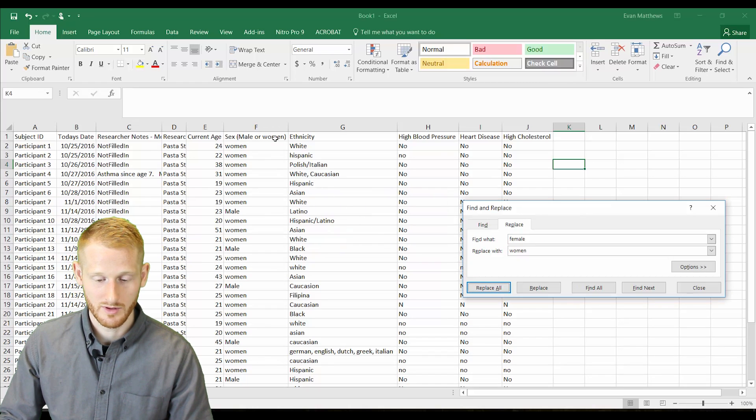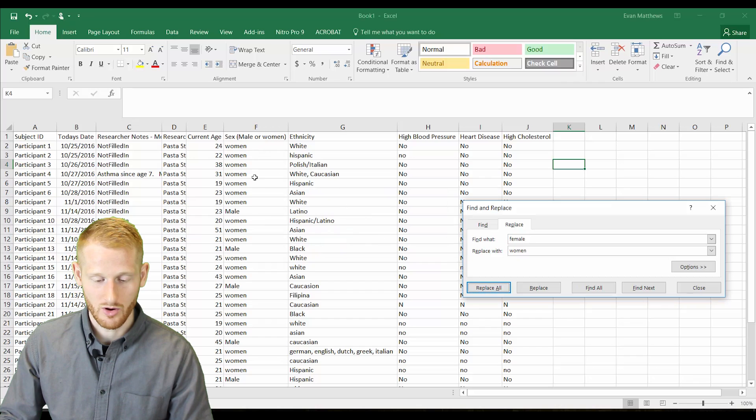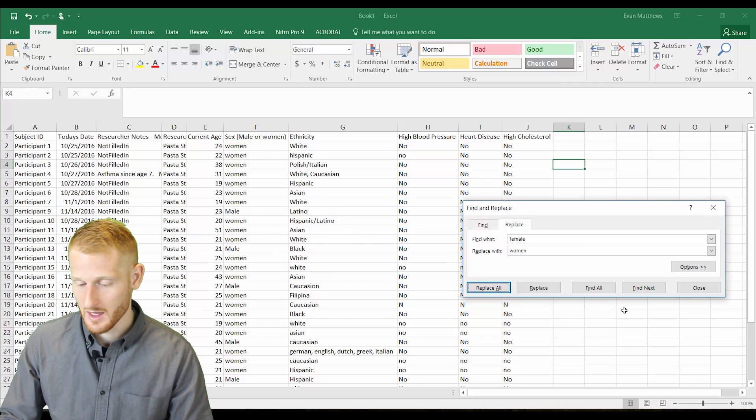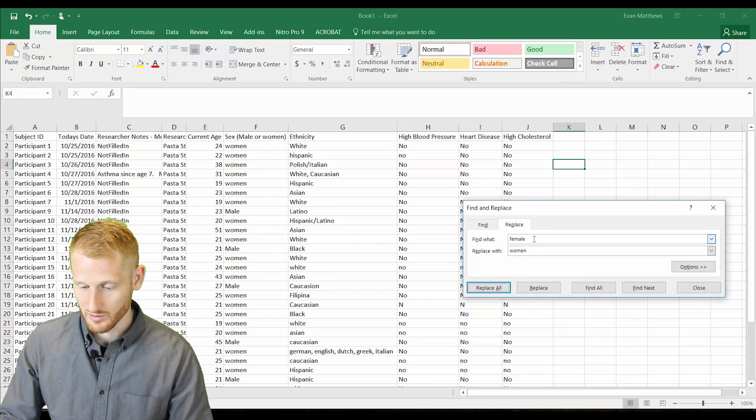The word woman here now appears, and then also all these cells now say women as well.